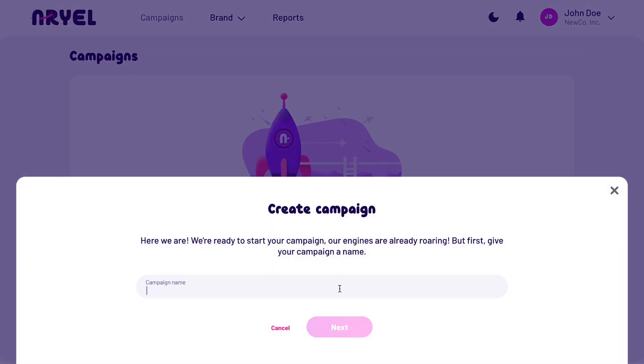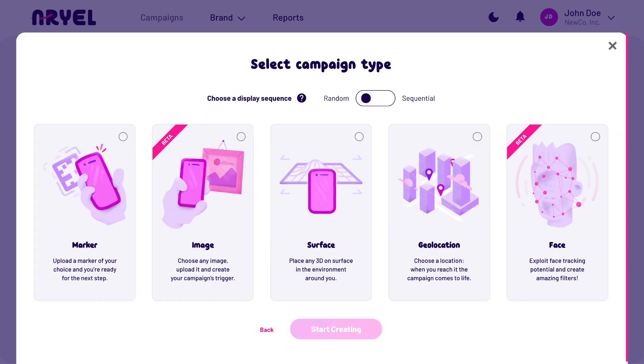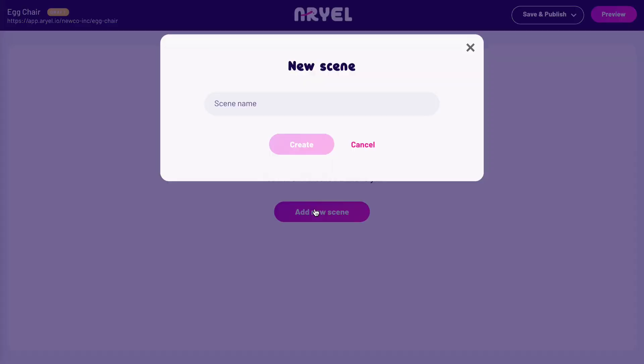First of all, create your campaign and choose a name. Now select the campaign type. We choose surface and we proceed by adding a scene to our campaign.